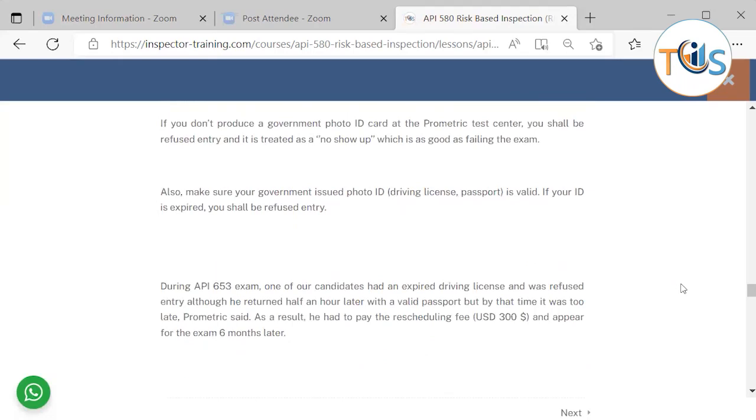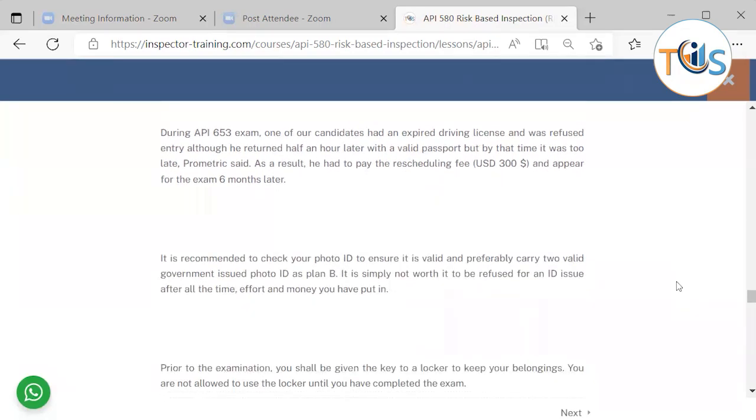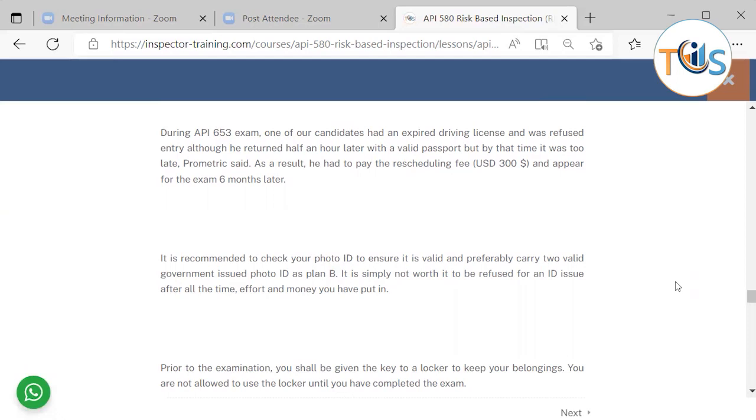Also make sure that your government-issued photo ID or driving license is valid. If your ID is expired, you shall be refused entry. During a 653 exam, one of our candidates had an expired driving license and was refused entry. Although he returned half an hour later with a valid passport, by that time it was too late for Prometric. As a result, he had to pay the rescheduling fee of 300 US dollars and appear for the exam six months later. It's recommended to check your photo ID to ensure it's valid and preferably carry two valid government-issued photo IDs as plan B. Simply not worth it to be refused for an ID issue after all the time, effort, and money you have put in.